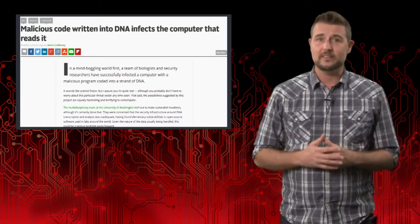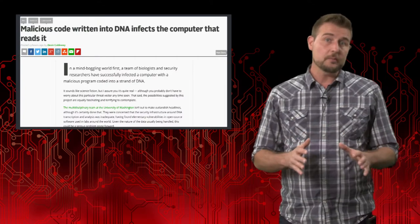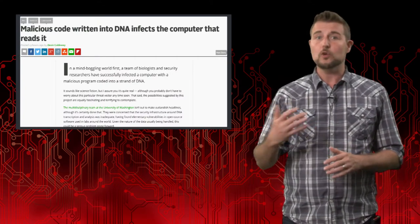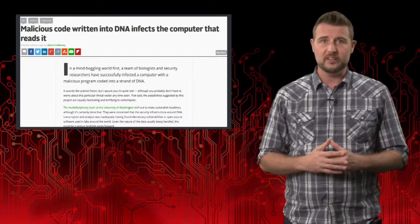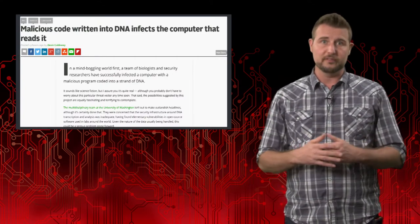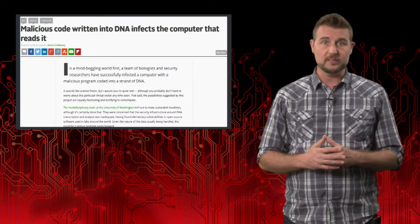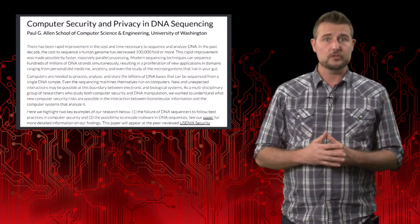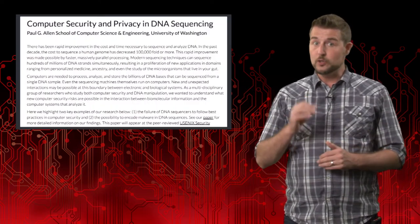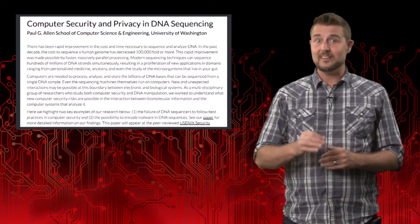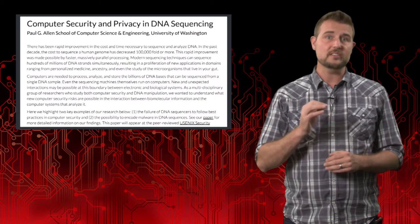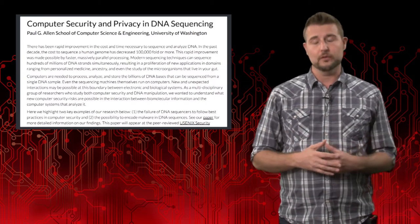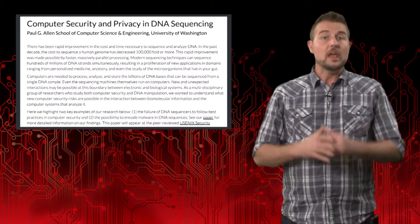Let's start with the story itself. It comes from researchers at a local university here in Seattle called the University of Washington. Basically, these researchers proved that you could synthesize a malicious DNA strand that would trigger a computer vulnerability.